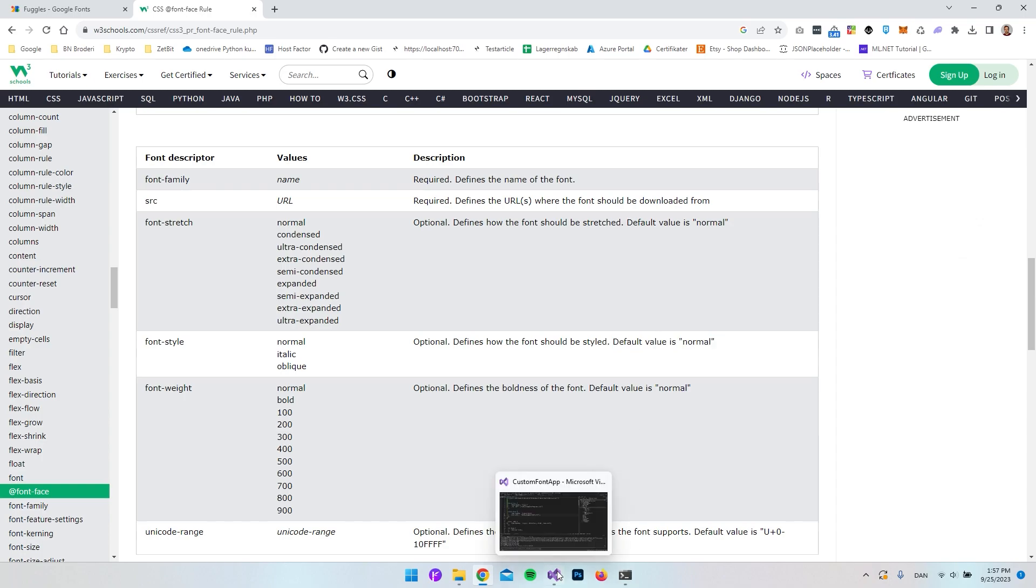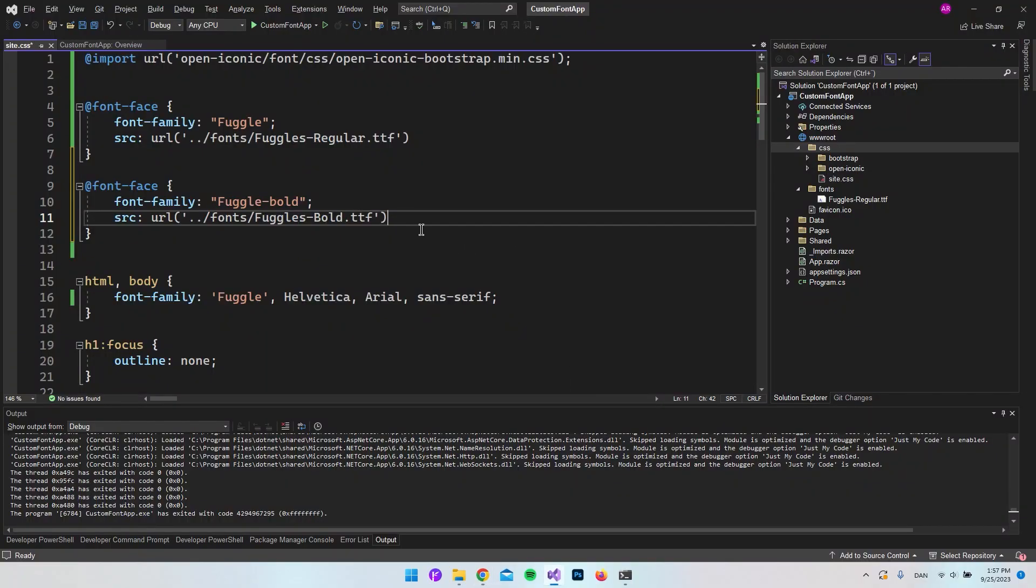But yeah, that is basically how you're going to insert a custom font to your Blazor server application. I hope you enjoyed this video. Let's just go and have a nice day. Bye.